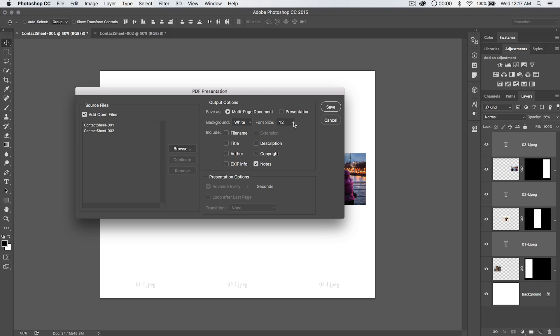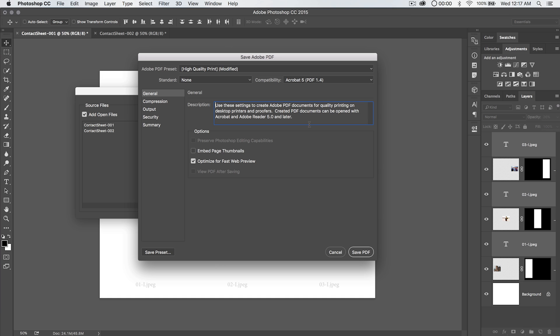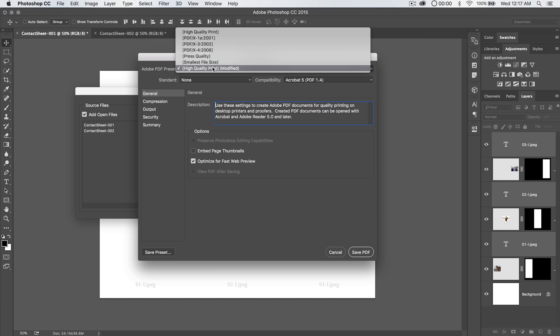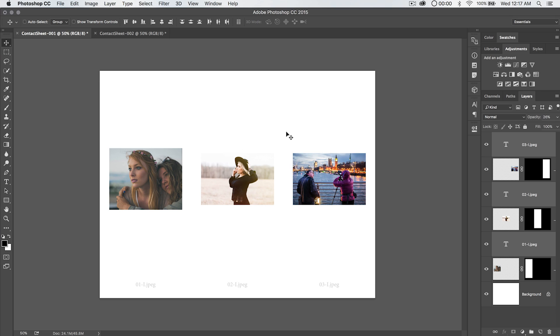We're not going to include any kind of text. We already have text on there, that's fine. We can go ahead and choose save. We can just save this as test 01, whatever, who cares? Go ahead, save, we're just going to go smallest file size, great, save the PDF.